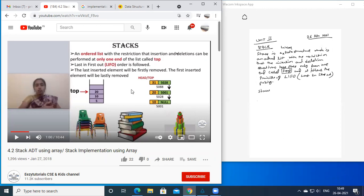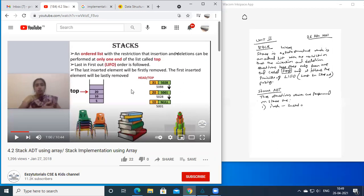The Stack ADT defines the operations which can be performed on a stack. The first is the push operation — insert an element into the stack. The second is the pop operation — delete an element from the stack.